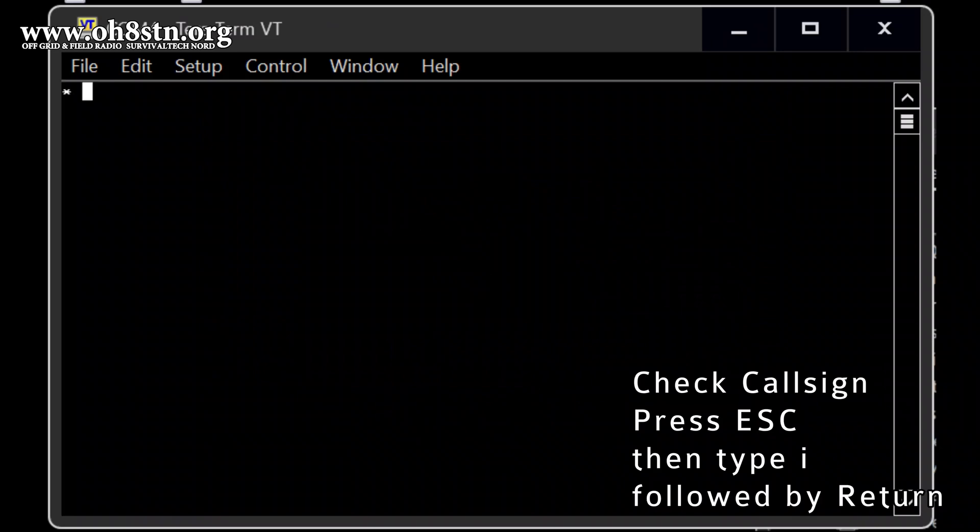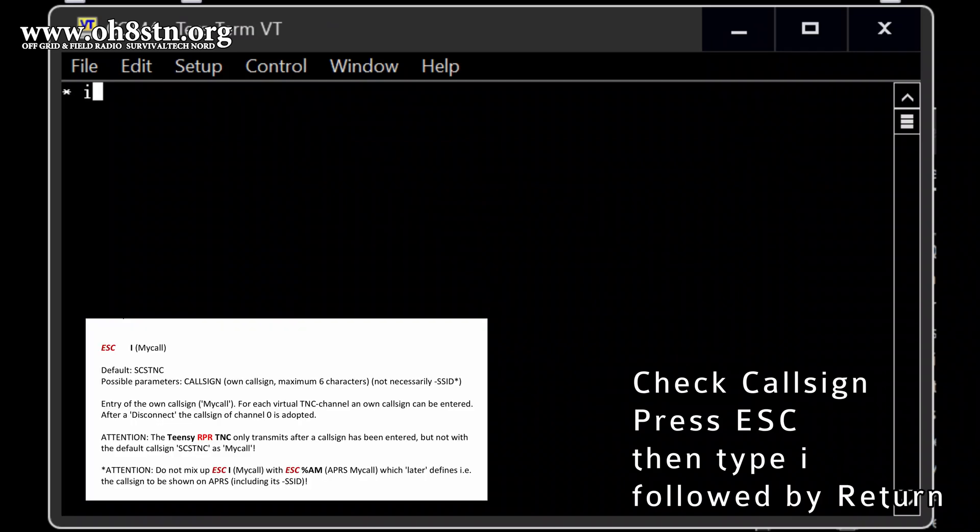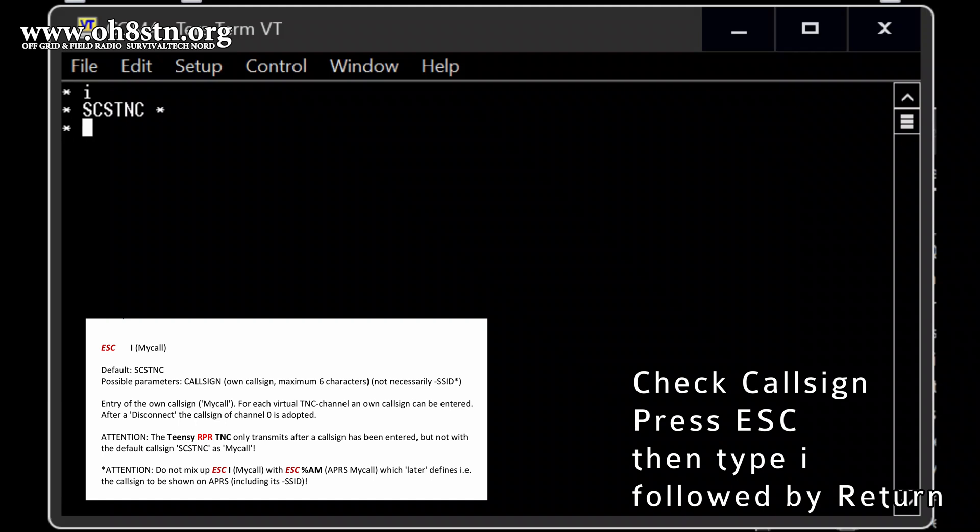First of all, I press the ESC button once, then I type the letter I, and then the return and it replies back SES TNC. So here your call sign should be in. I will do it again.